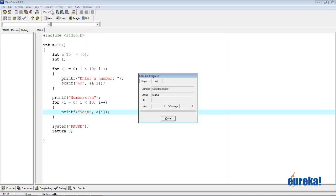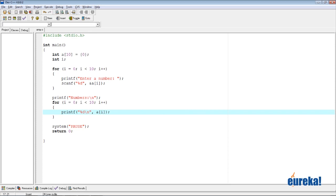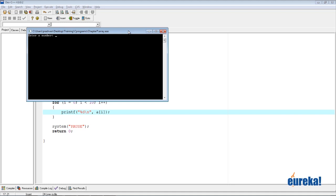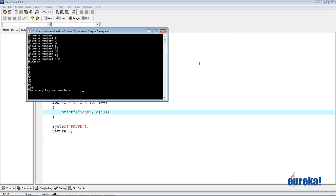Now let's compile and run again. I enter the 10 numbers: 1, 2, 3, 4, 5, 55, 44, 33, 22, 100. The output is in the exact same order as we entered it. We printed a[0] first, which is 1, then a[1] which is 2, and so on. So a[9] was the number 100.